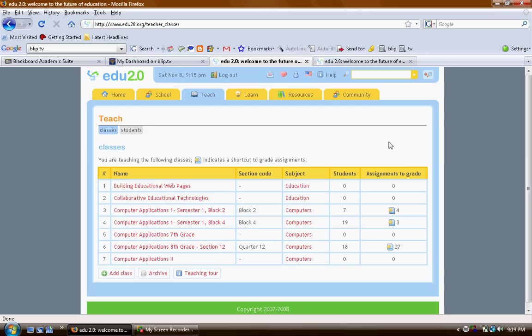I highly recommend you checking it out. Please go to the site, sign up, check it out. I am sure you'll be in love with it just as I am. And thank you very much for listening.